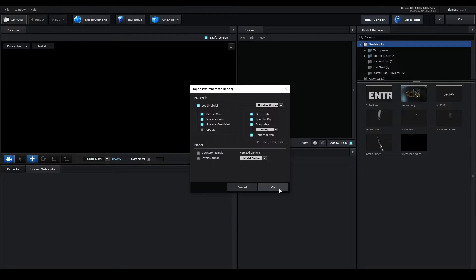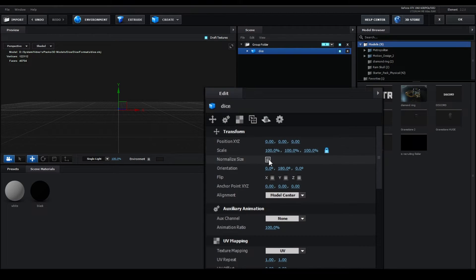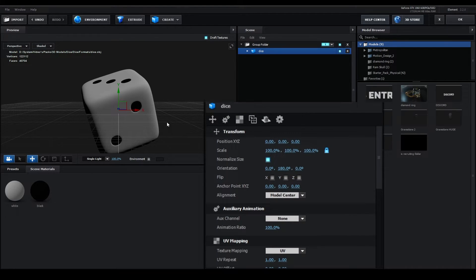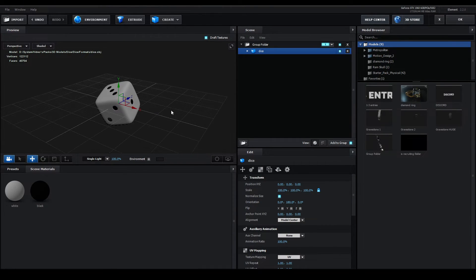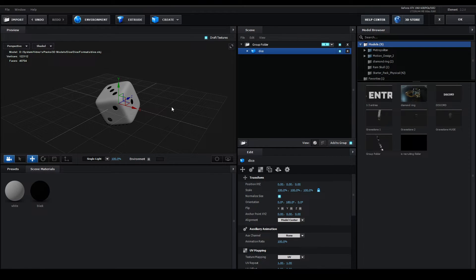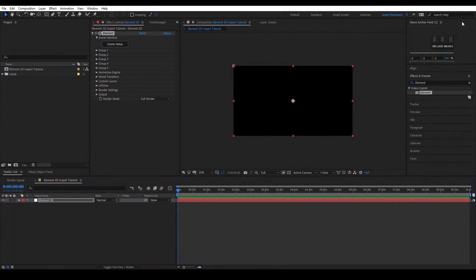I'm going with the default settings, so I'll just click ok. If your 3D model is really small, you can normalize the size to let Element3D size it up. This also works vice versa. If your 3D model is too big, you can easily scale it down with the normalize size checkbox. Click ok to save your work in Element3D.